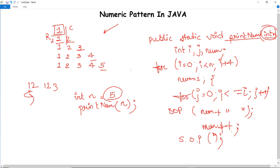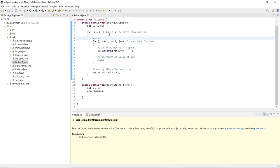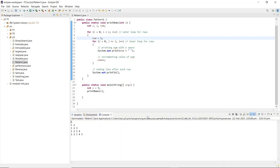Let's execute the program. The code has been written with the same logic explained, saved as pattern1.java. As we run it, the console prints the exact pattern: 1 / 1 2 / 1 2 3 / 1 2 3 4 / 1 2 3 4 5. This simple numeric pattern was printed using nested loops and the num increment operator. For more programs, look into upcoming videos.